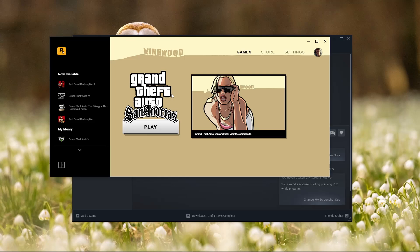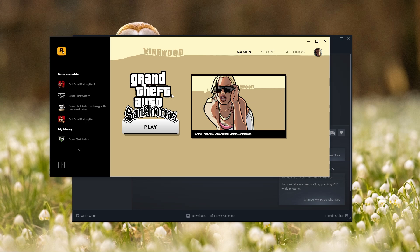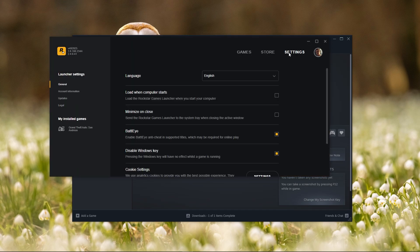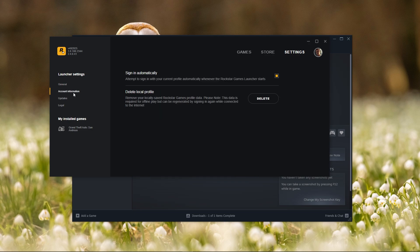In this video I will show you how to fix Rockstar activation code already in use. Open Rockstar Game Launcher, click on Settings at the top right corner, and select Account Information.